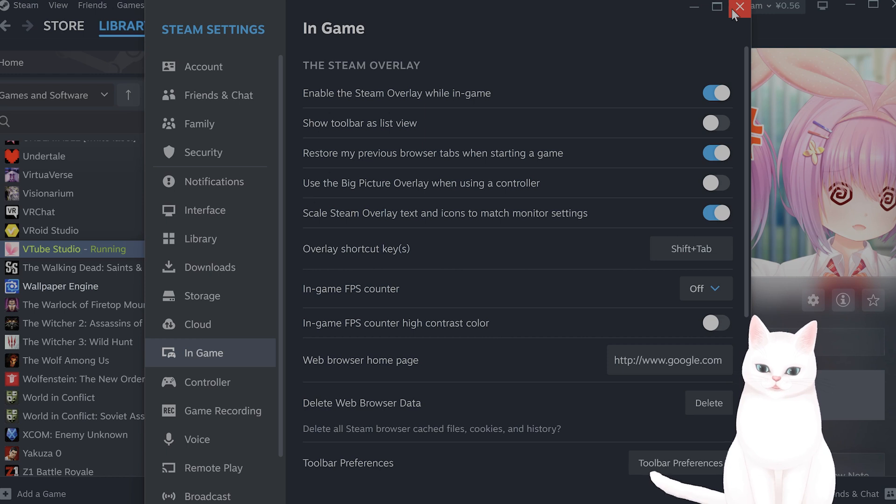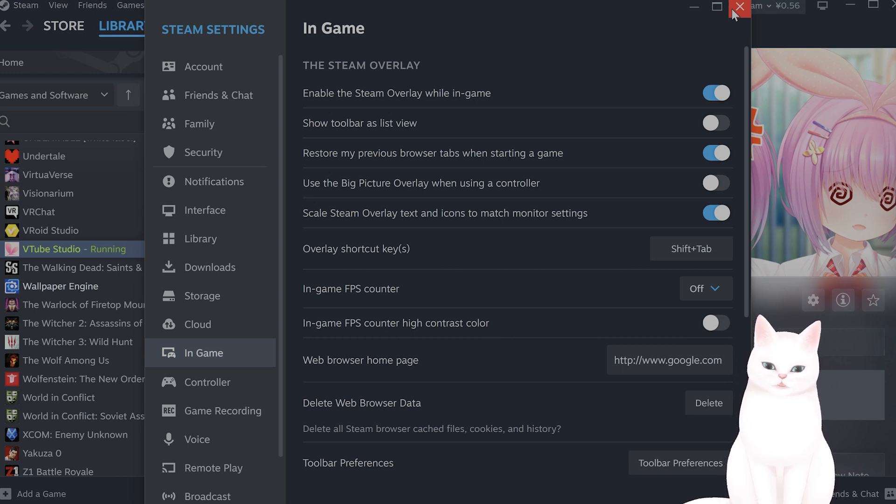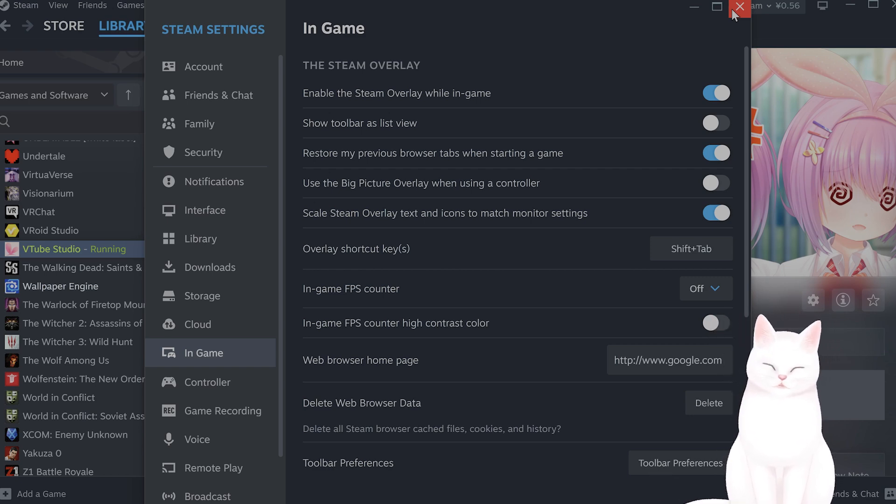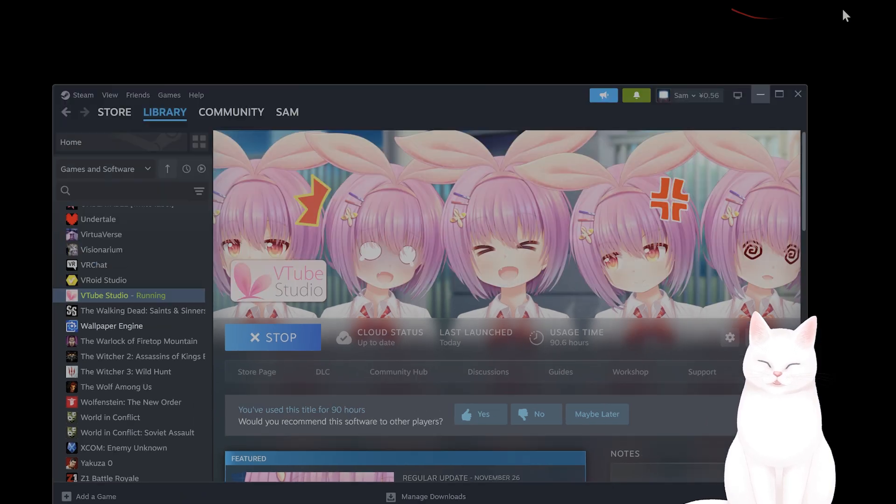The next thing you want to do is within the game, in the graphics settings, turn off triple buffering. Disabling triple buffering does seem to help.